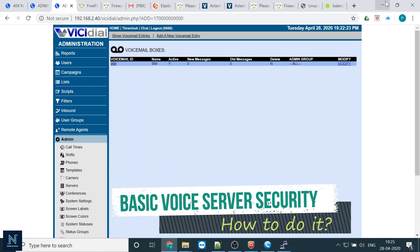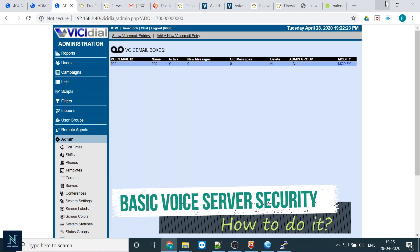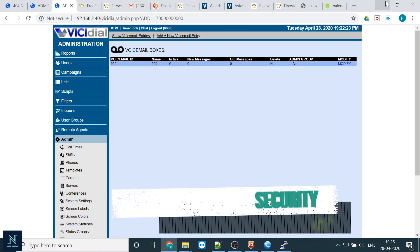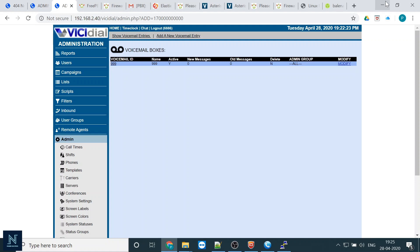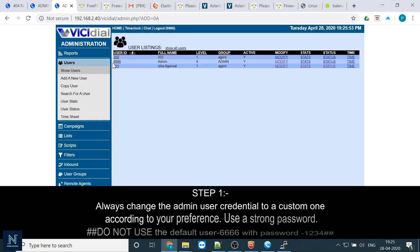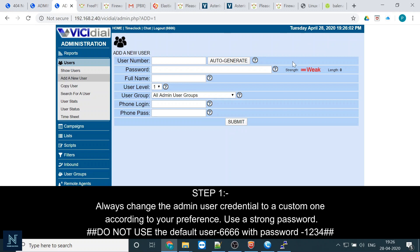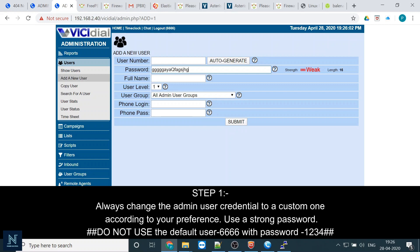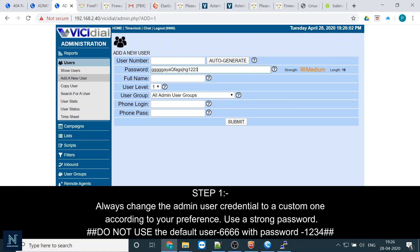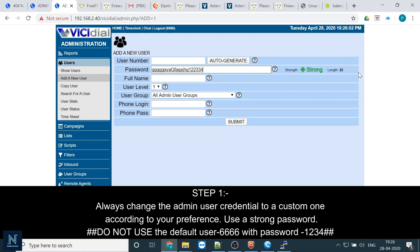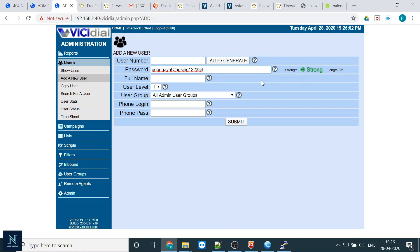So there are a lot of things in security and a lot of parameters that change every day. First, let me show you the basic security of your PBX or dialer. Always change your user - don't put 6666 because that is default. Whenever you are putting any password, make sure the length is 22 and it shows strong. Always give this kind of strong password.